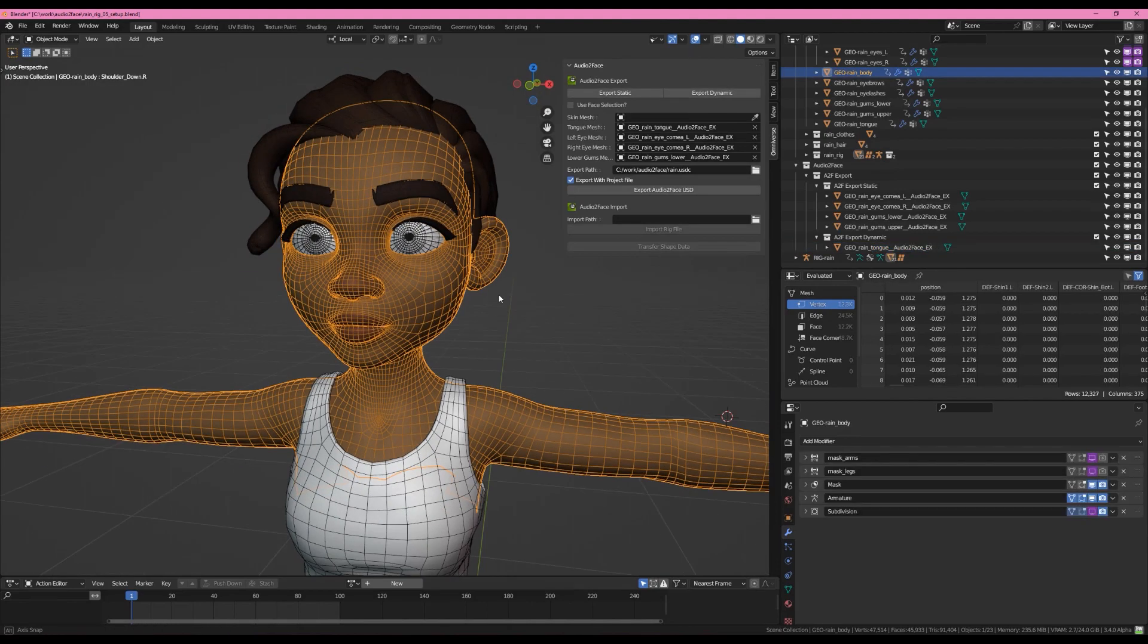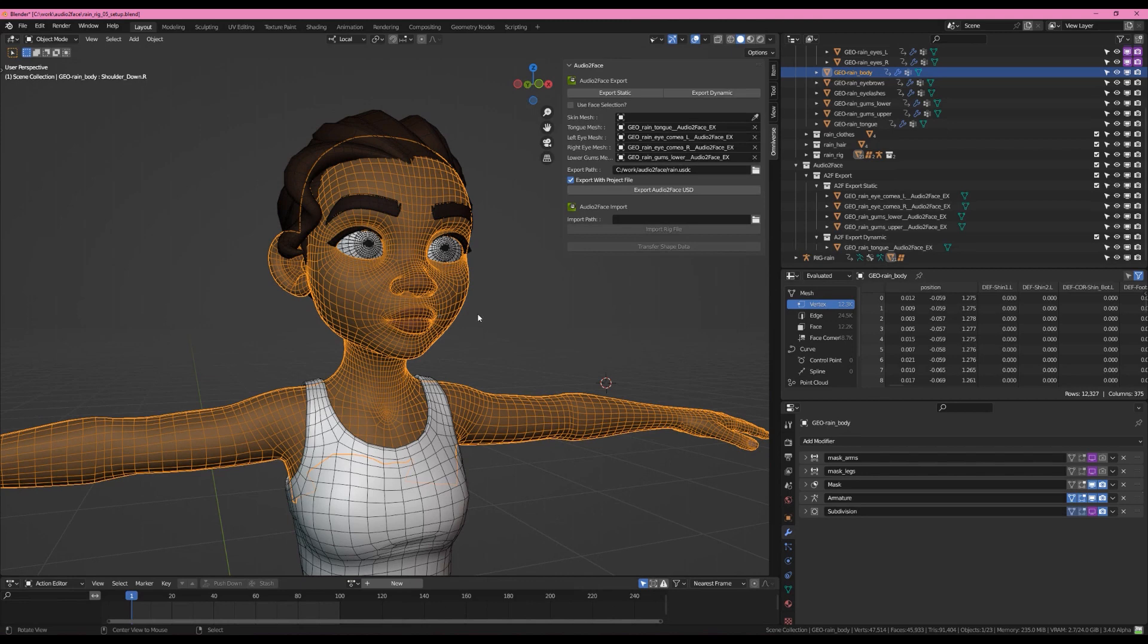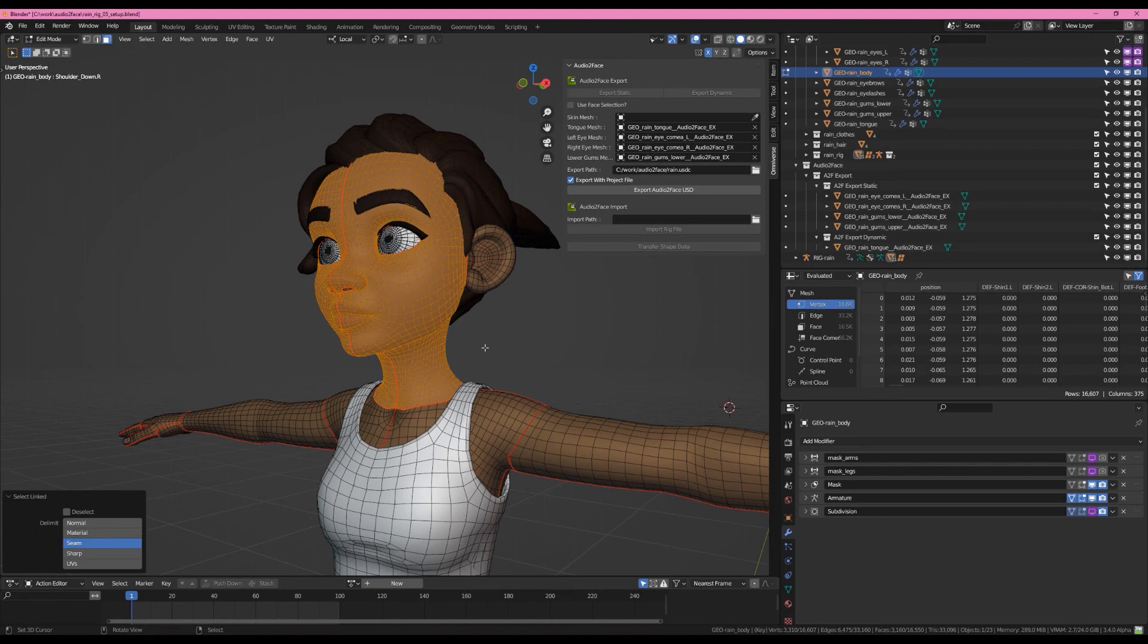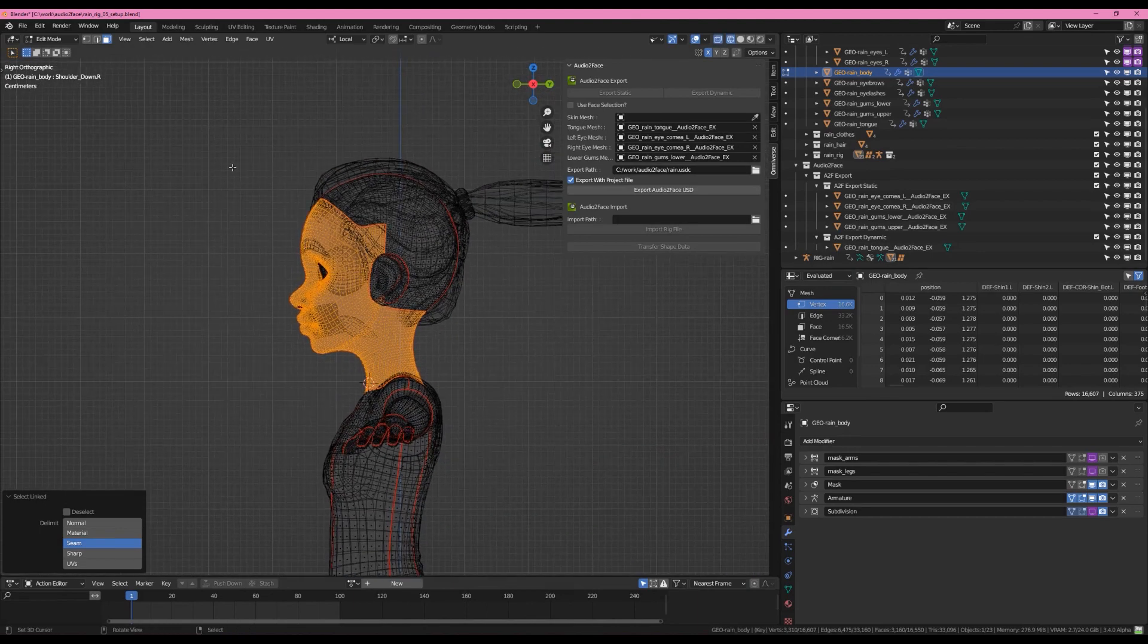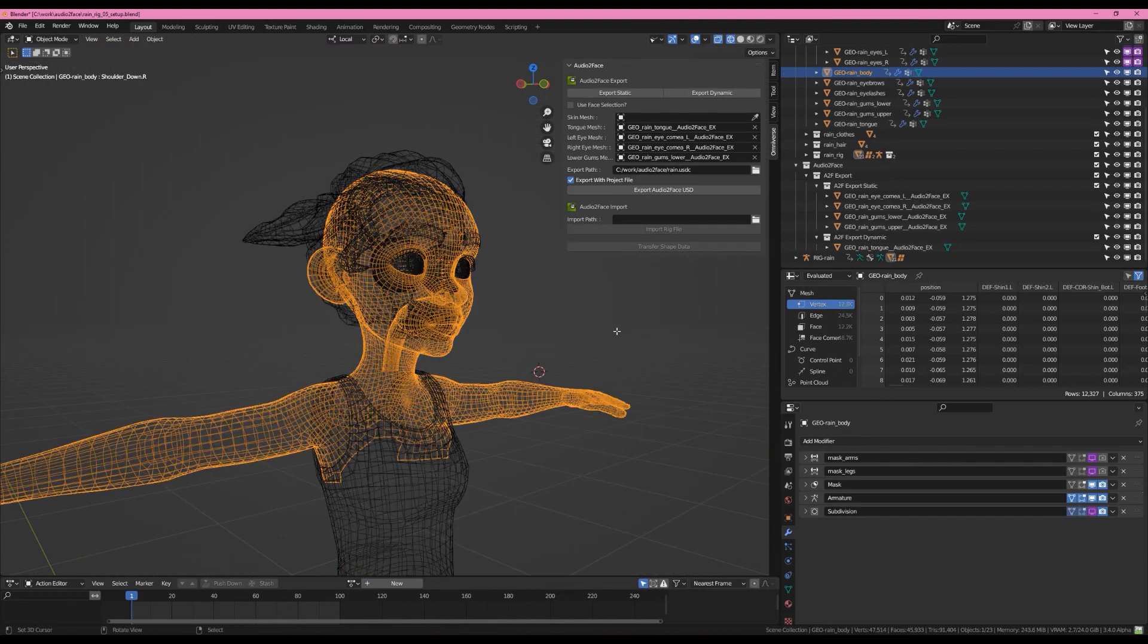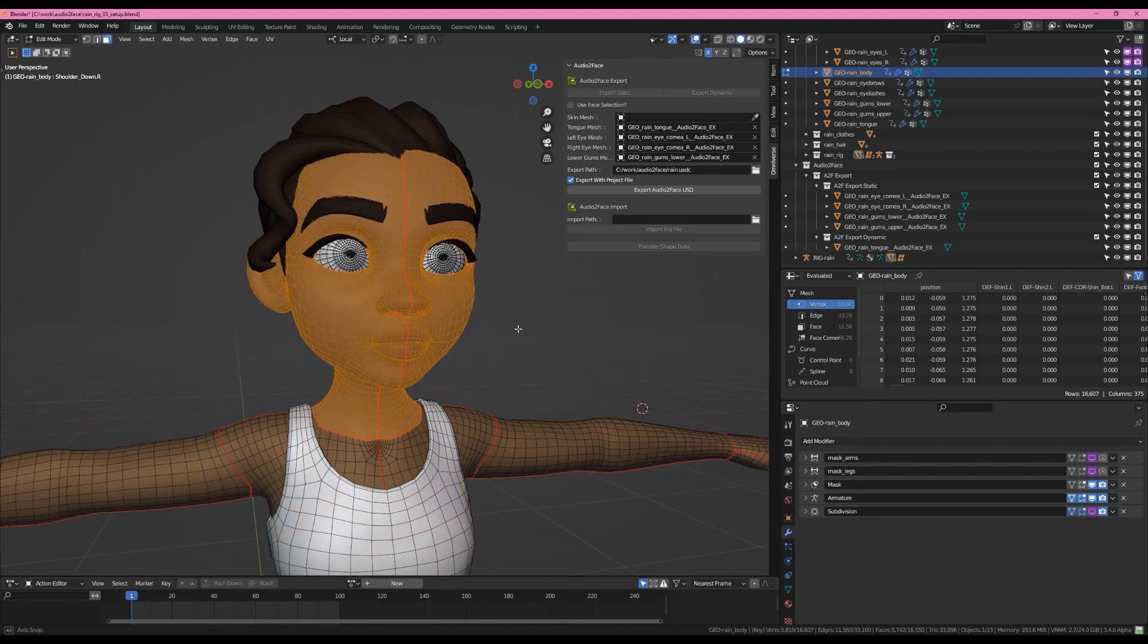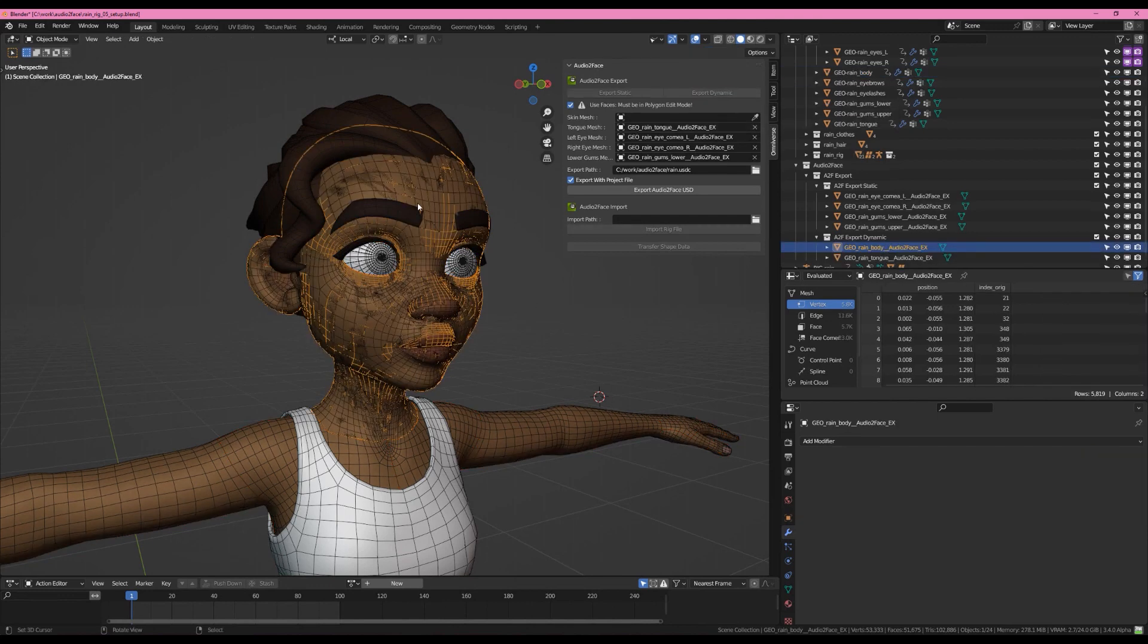For the head, I promised we were going to cut our head off and send just the head itself over to Audio to Face. If we come into Edit Mode, I'm going to link select all of these pieces by hitting L. And I'm just going to box select with B. Although I'm using the old 2.79 keyboard shortcuts in case you're trying to follow along. So just the head is selected now. And you'll notice that these buttons no longer work because we're in Edit Mode. If I click Use Face Selection, now I can hit Export Dynamic.